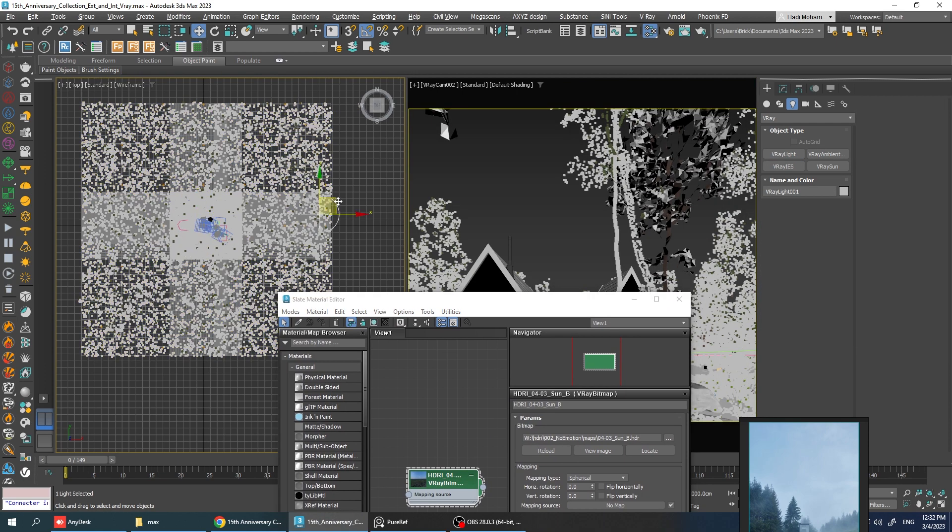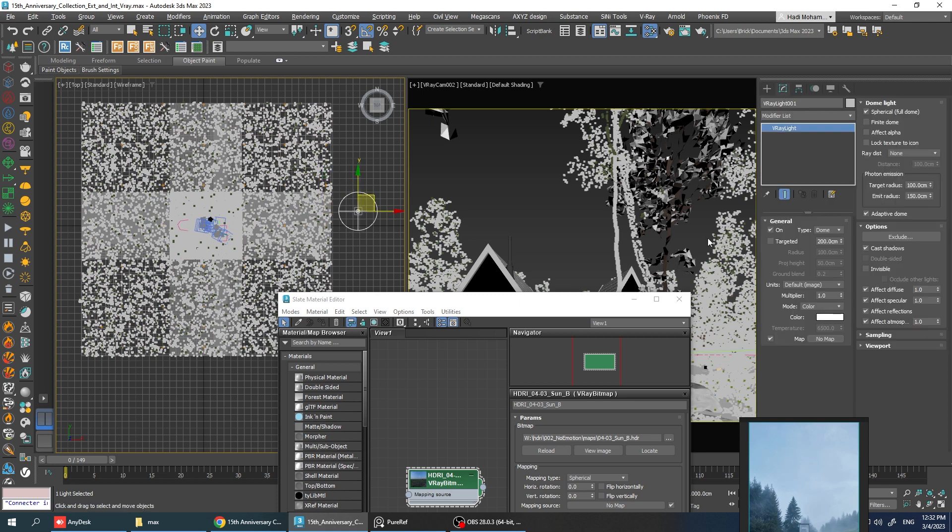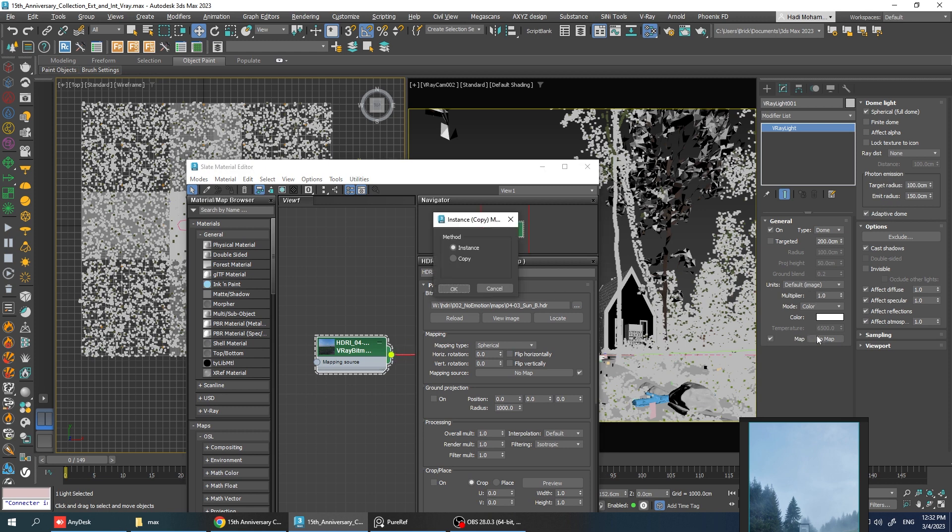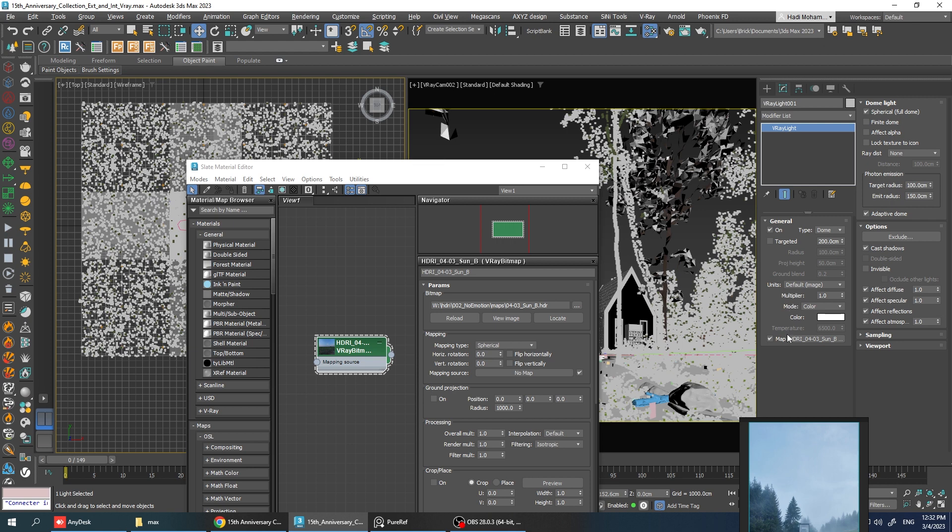Alright, let's move it to somewhere less crowded then go to the Modify tab and just plug this texture into its map slot like that. Let's make it Instance and hit OK.